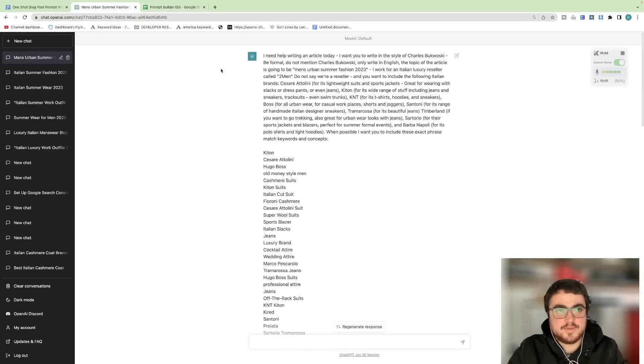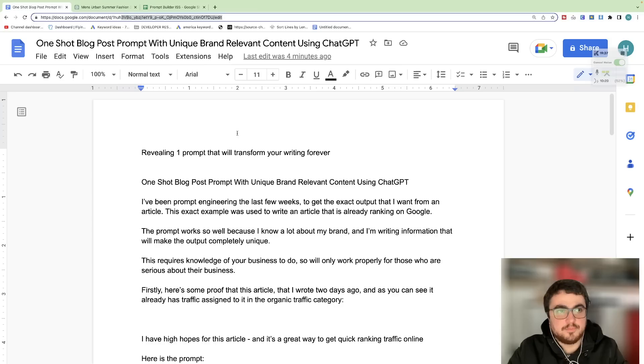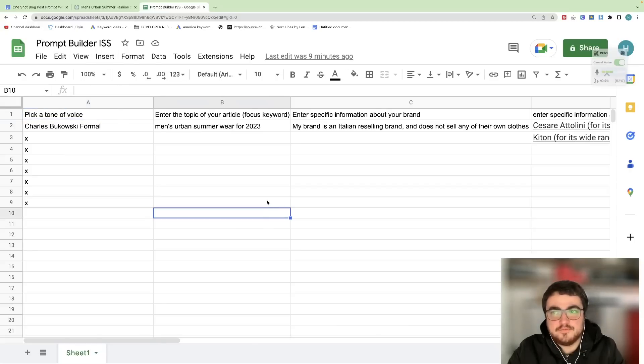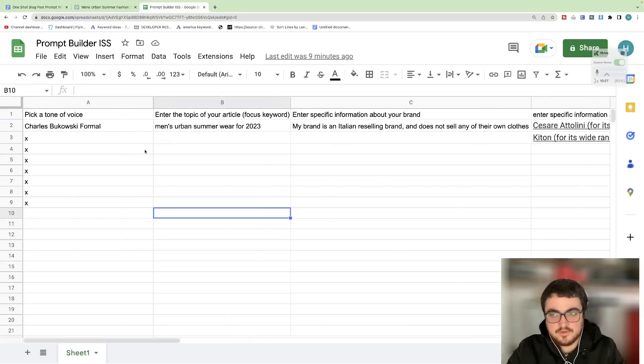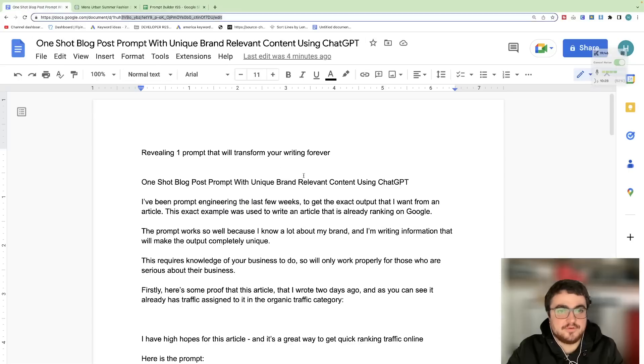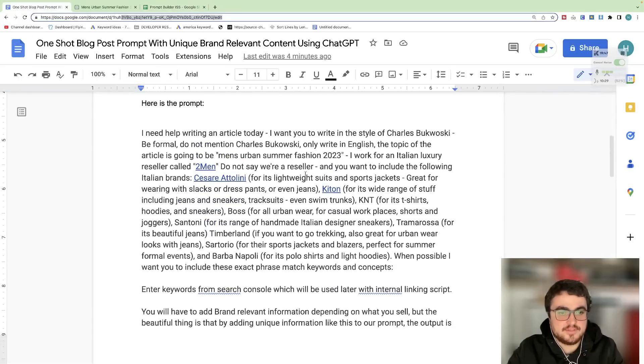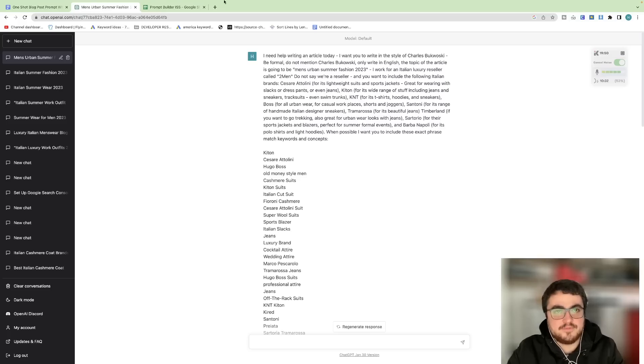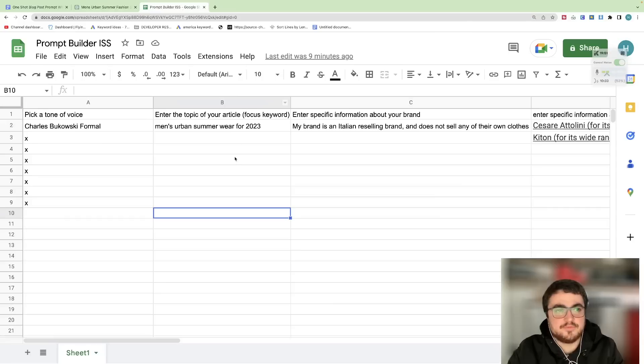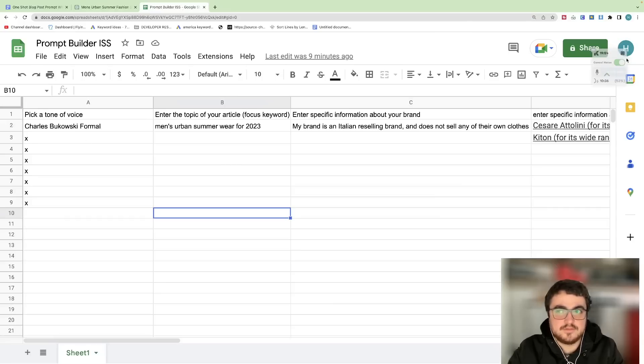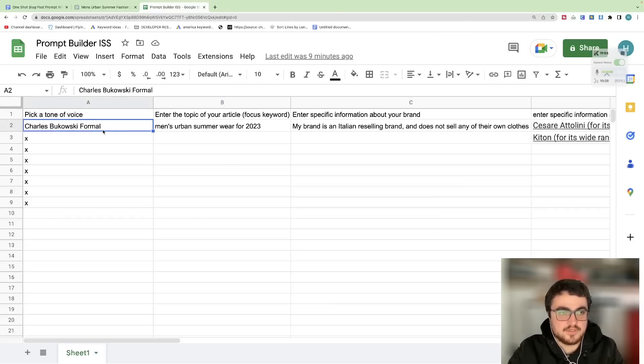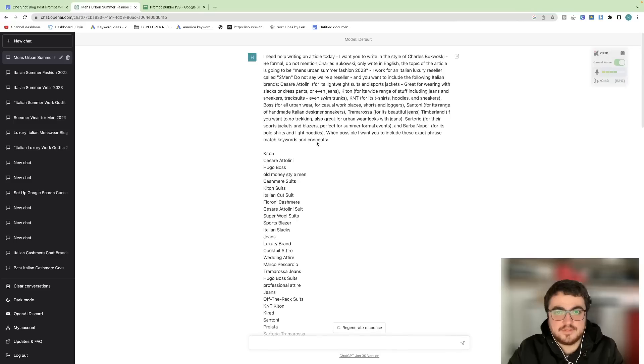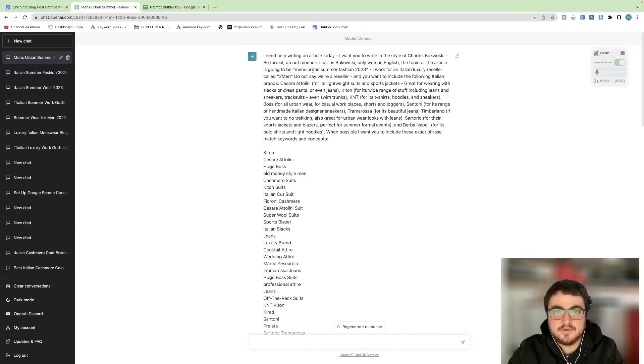Let's talk about the actual prompt. I've split the prompt up into this prompt builder here which I will leave in the description. You can see everything that I'm talking about, you'll be able to find this in the description as well. And basically I've been working on this prompt for a couple of weeks now and what I like to do is first of all you need to pick a tone of voice. So I'm using Charles Bukowski but make sure that you write in the prompt as you can see here, do not mention Charles Bukowski.